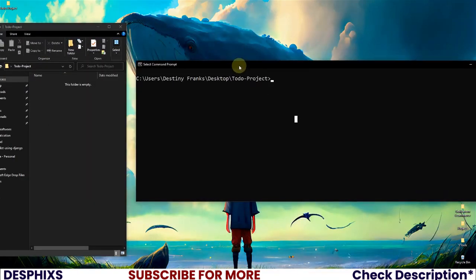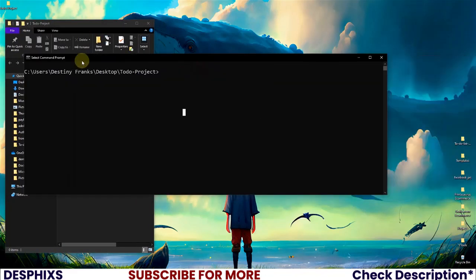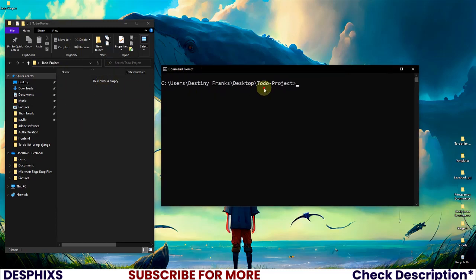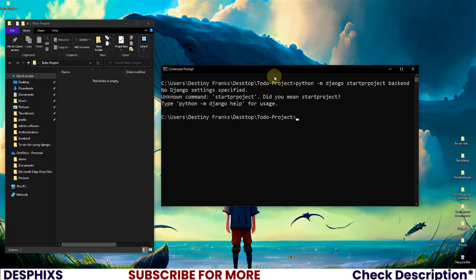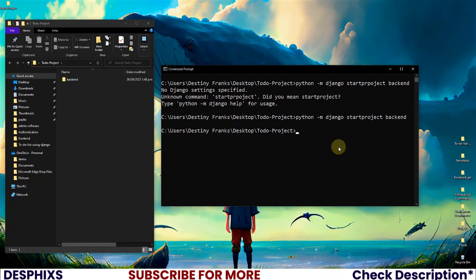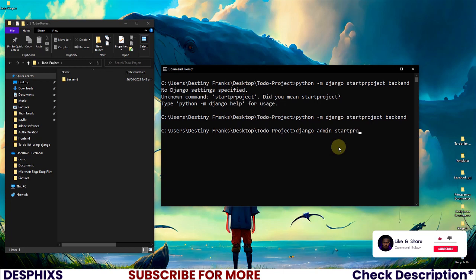I'm going to open this up side by side so you guys can see everything. Now if I run python -m django startproject and call it backend and hit enter — okay there was a typo in the startproject command, so I'm going to type it again. I'll say startproject and hit enter. There are a few ways you can create a Django project; you could also do django-admin startproject and name it whatever you want, in my case backend.